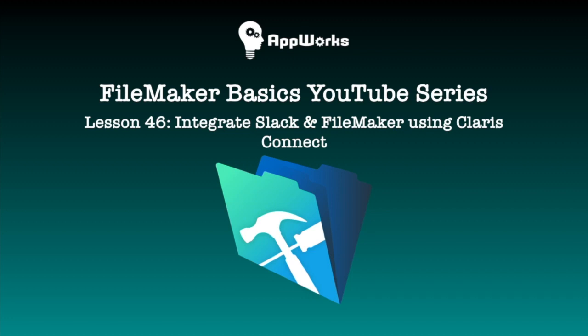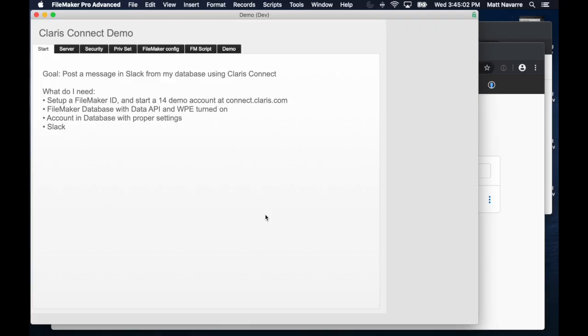Hi, this is Matt at AppWorks, and today's video is going to be talking about connecting FileMaker to Slack by using Claris Connect. This would have been possible to do before, but it would have been pretty difficult, and now we can do it in just a couple of minutes with this amazing new Claris Connect tool. So how do we do that?